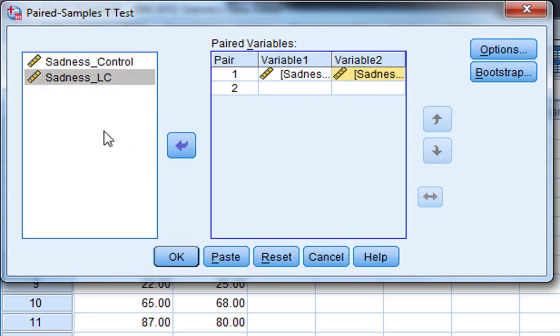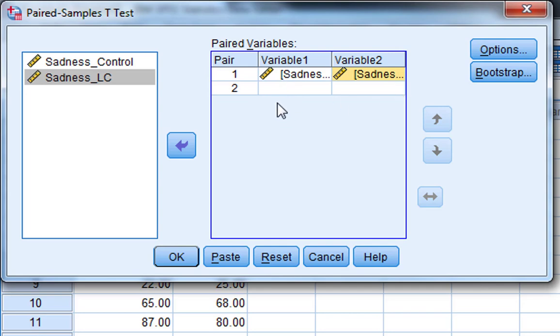If you've got lots of different pairs that you want to look at, you can put as many in as you want. Once you fill in another set of pairs, you'll see another set. So you can run multiple paired samples t-tests at once.